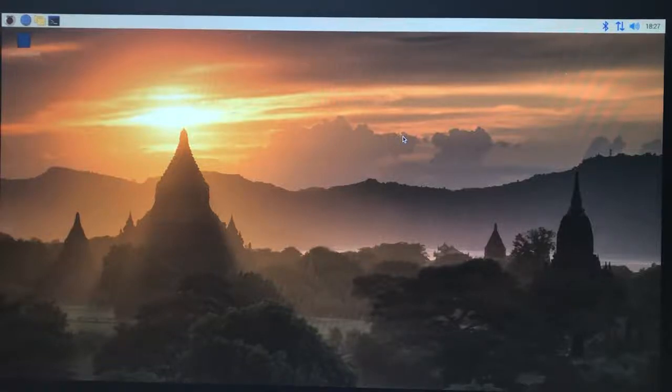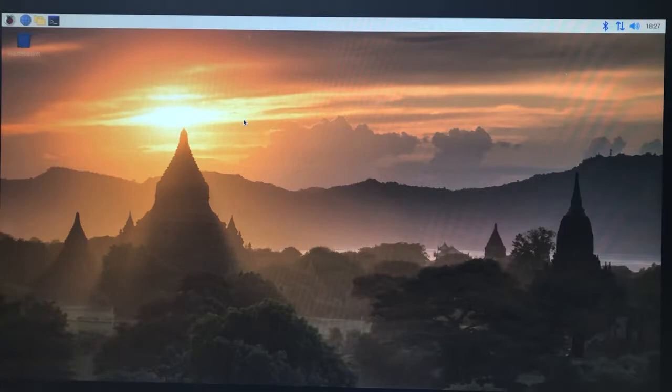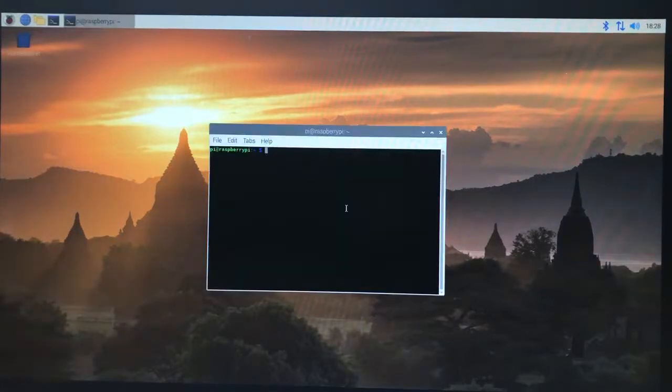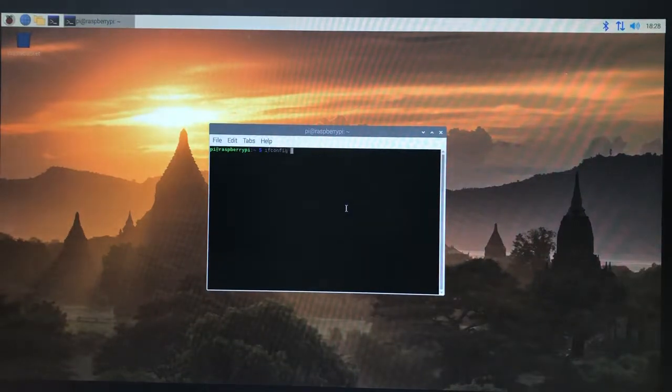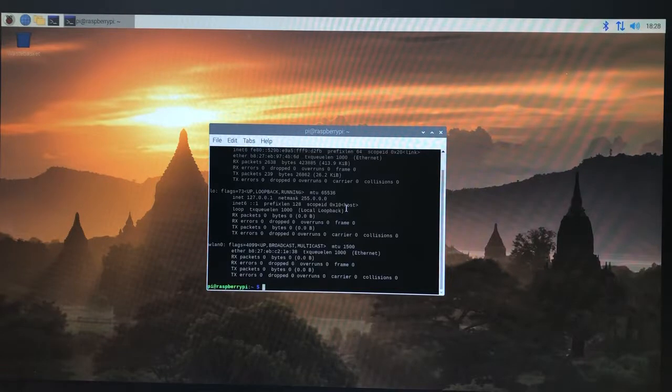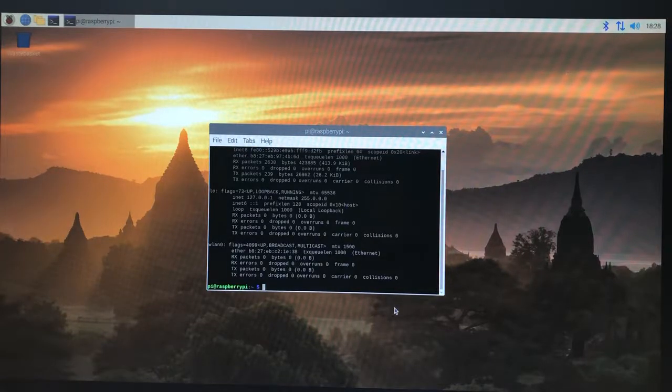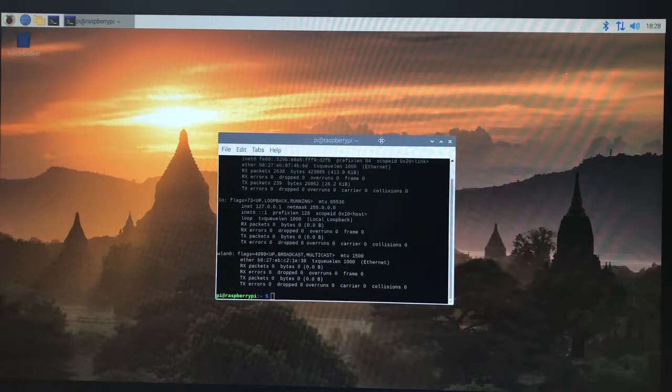At this point we have the Raspberry Pi set up and we've connected to the network. We've got an IP address using ifconfig -a, and we can use this to connect from Linux through SSH in the terminal or from Windows using PuTTY or from iOS in the terminal.